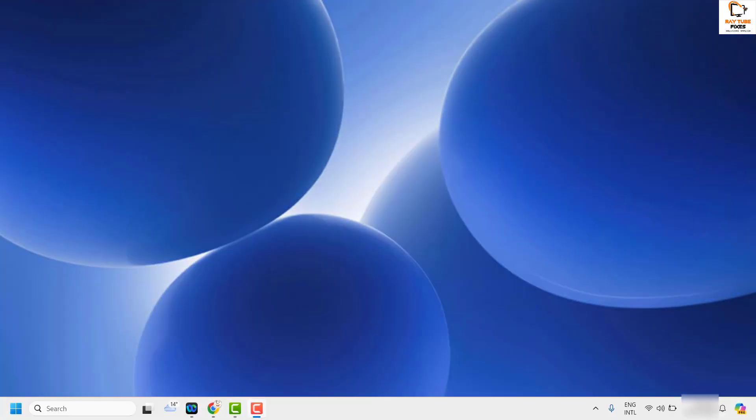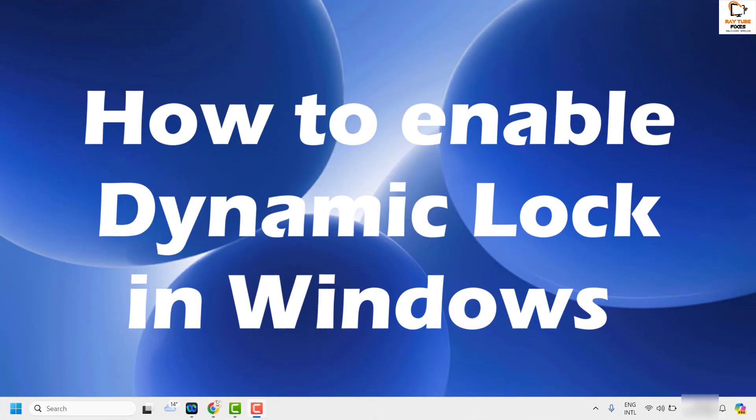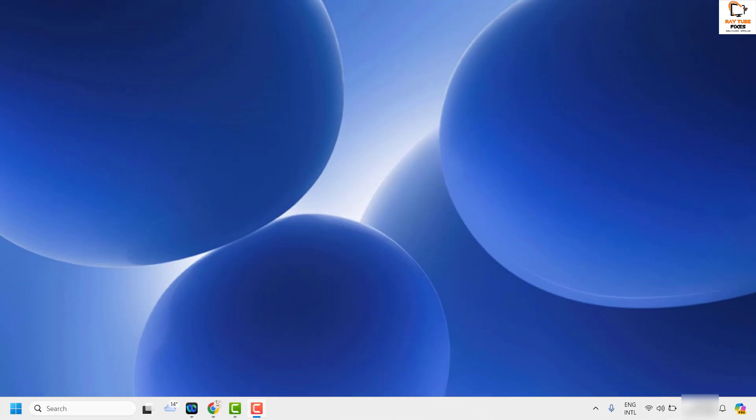Good day everyone, you're watching Radio Fixes. In this video I'm going to talk about how to enable dynamic lock in your Windows machine. Dynamic lock requires using Bluetooth to pair a Bluetooth device with your Windows 11 PC, but preferably I would suggest you enable dynamic lock with your phone, because that would be a more secure way.